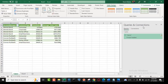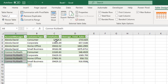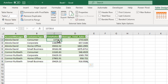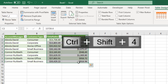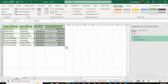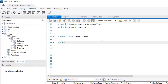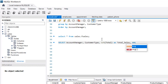We can see the queries and connections panel on the right, and the results in the Excel table — total sales and average total sales. I apply currency formatting using Ctrl+Shift+4 to format in my local machine's regional settings. To verify, I'm going to replicate this query directly in MySQL Workbench. I'll write: SELECT account_manager, customer_type, SUM(total) AS total_sales.